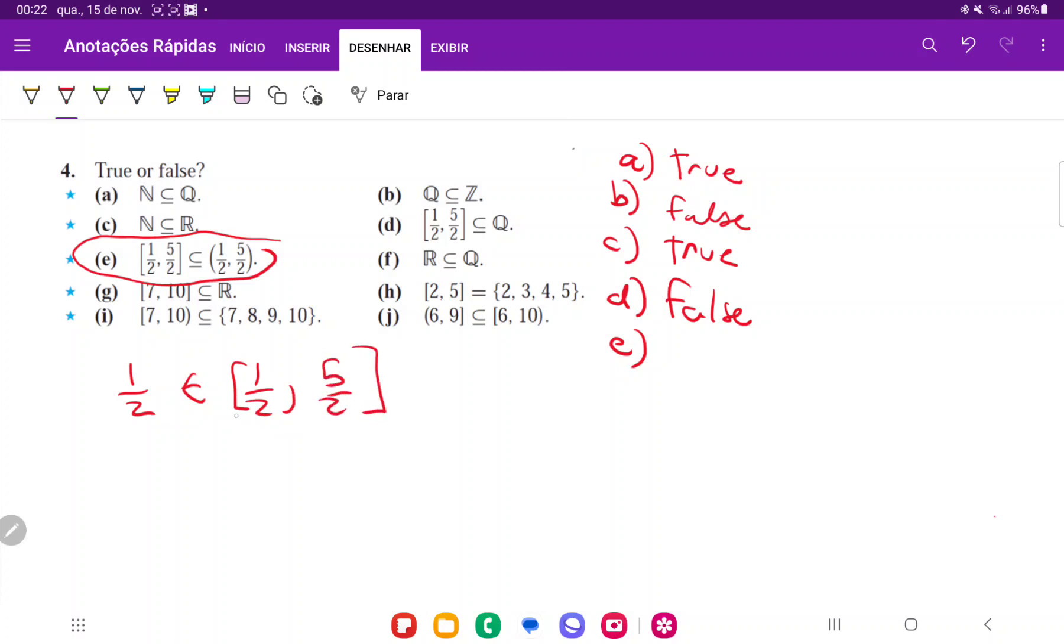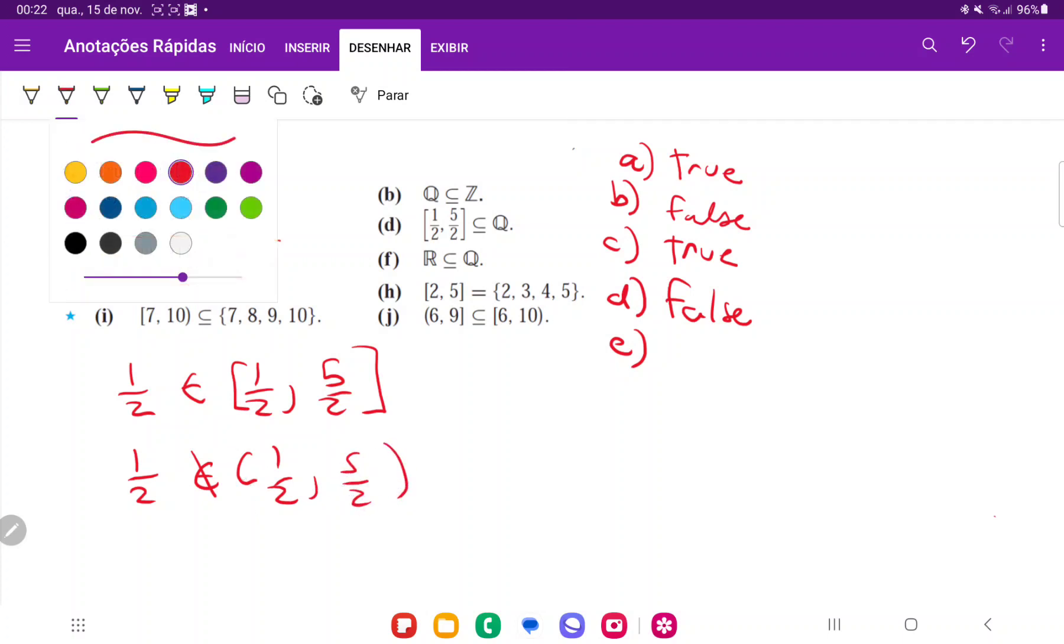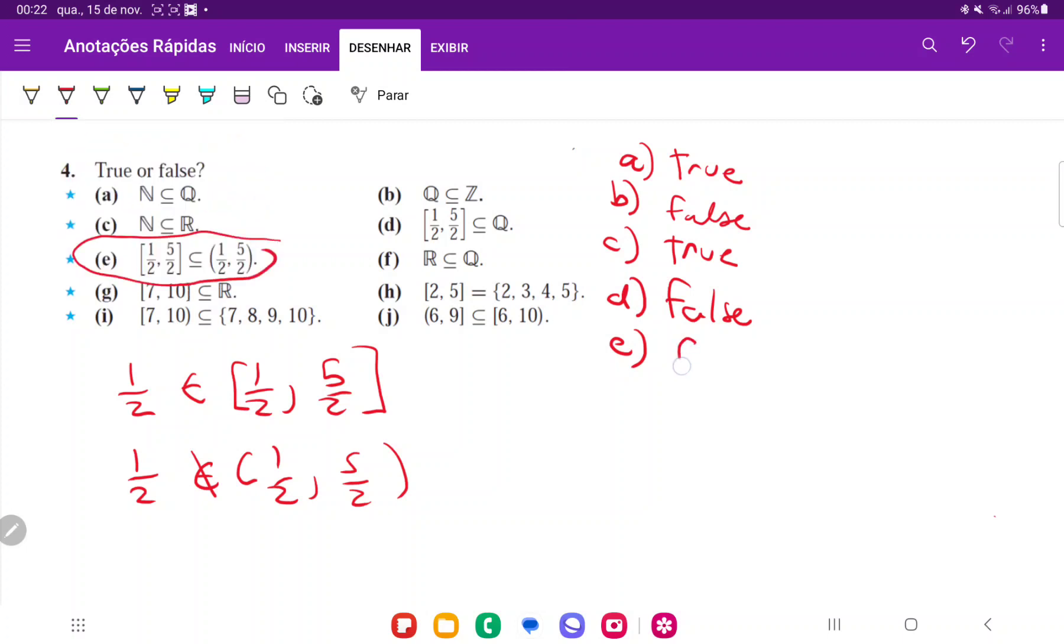The value 1 half is contained in this closed interval here. It is contained here. It's what the square bracket says. But 1 half is not contained in this interval over here, because the parenthesis means not included. So that's going to be false.